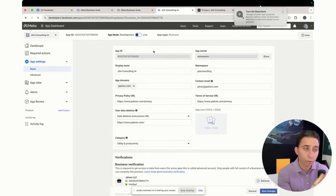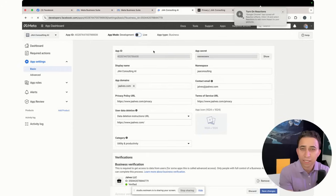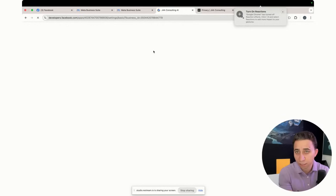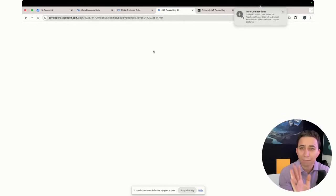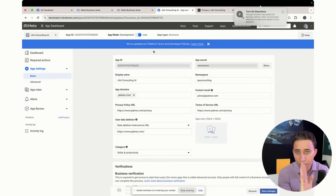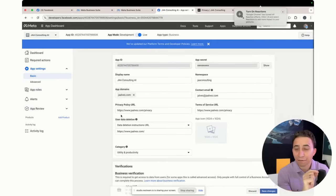So now, as you see, we're just waiting. It's processing. So now my app is live. You see, my app is live.